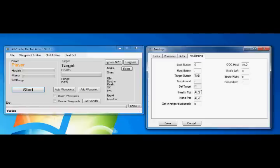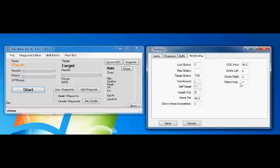So, let's say you've got a potion in space number 5, you just press 5 there and save it, and the bot will automatically press key number 5 when it wants to use a potion. The same thing goes for mana potions and out of character heal.